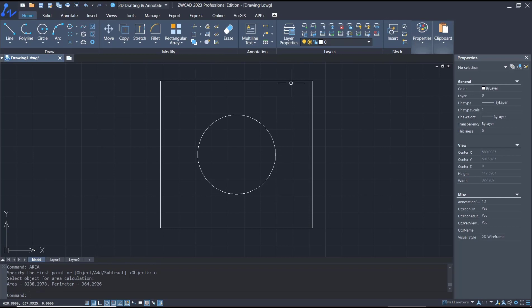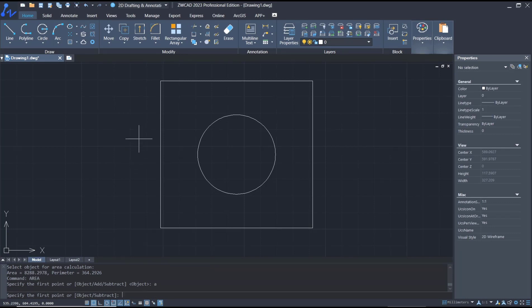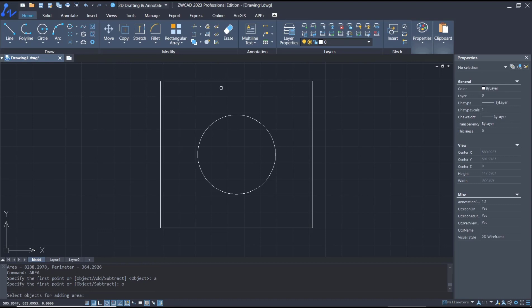Tap A for the add option, then tap O to select the object. We select this rectangle object.